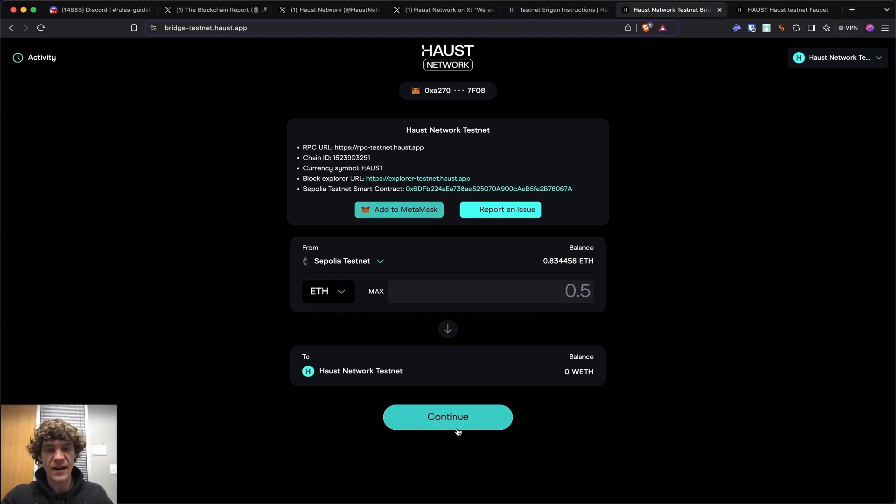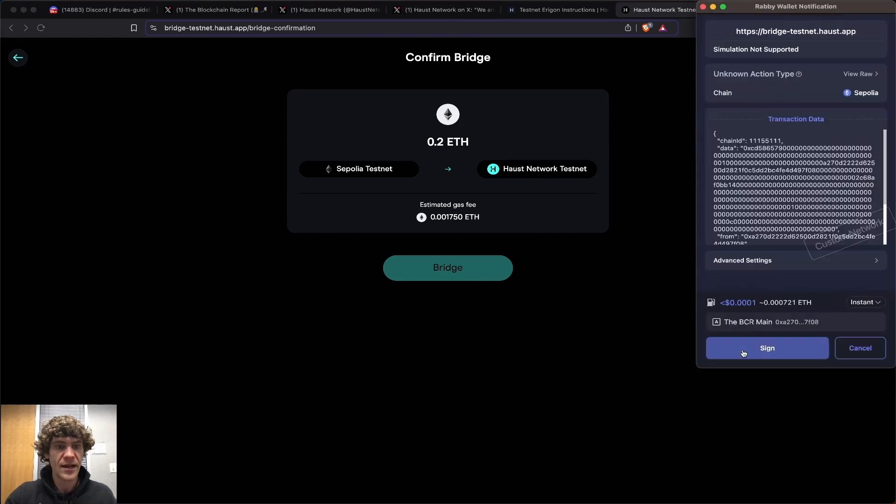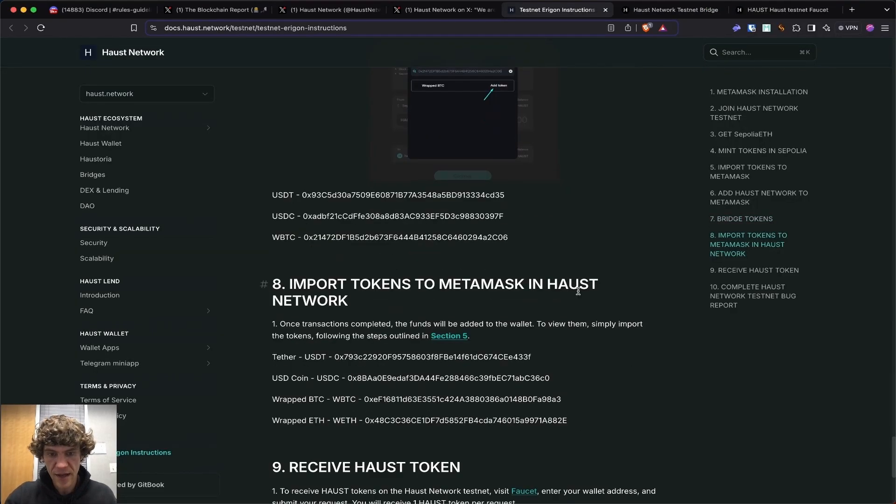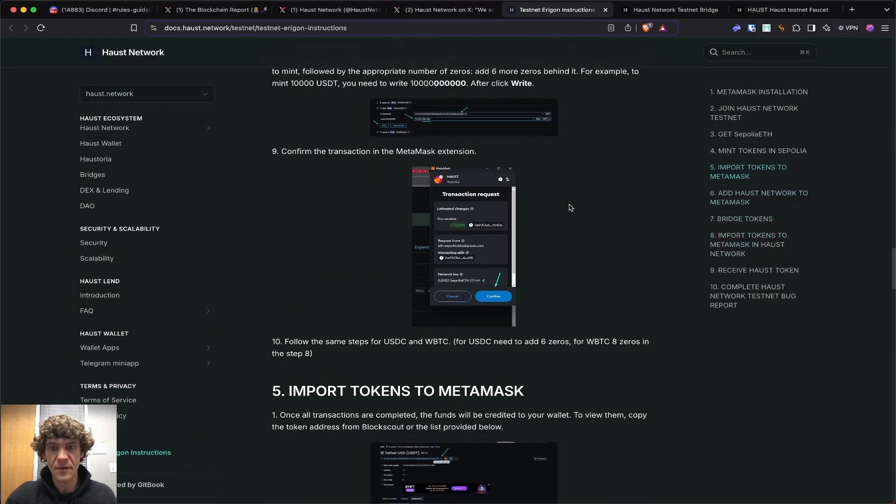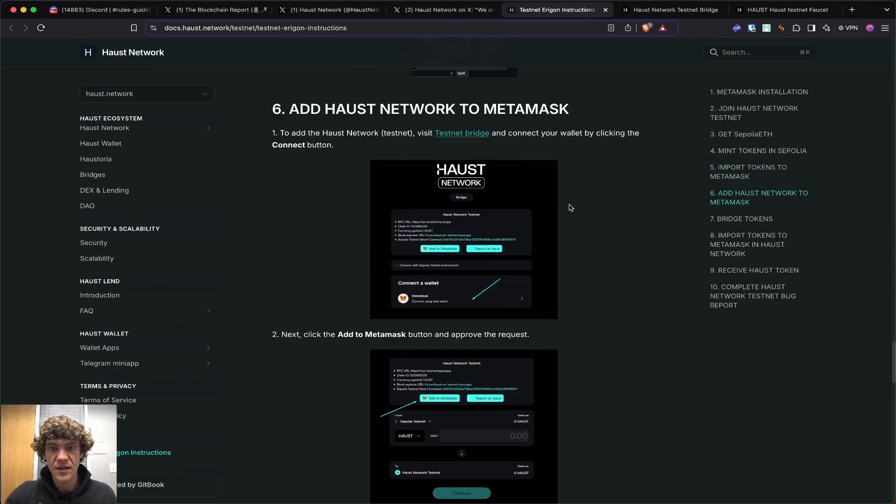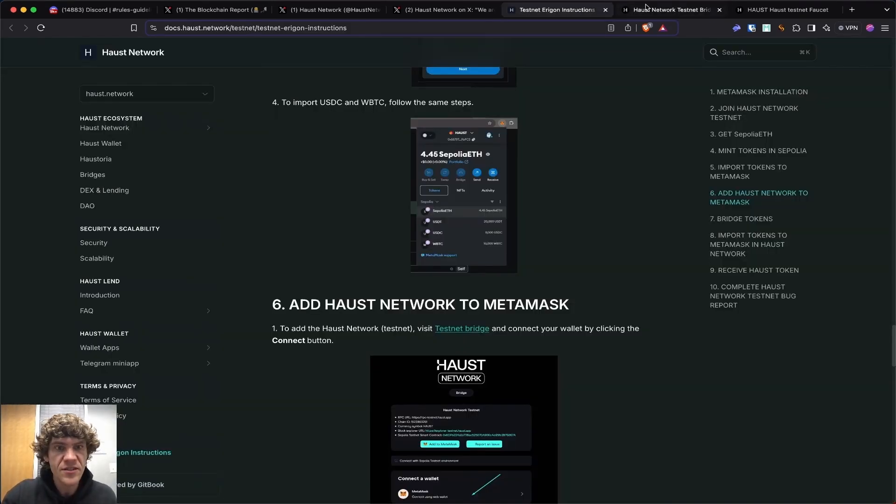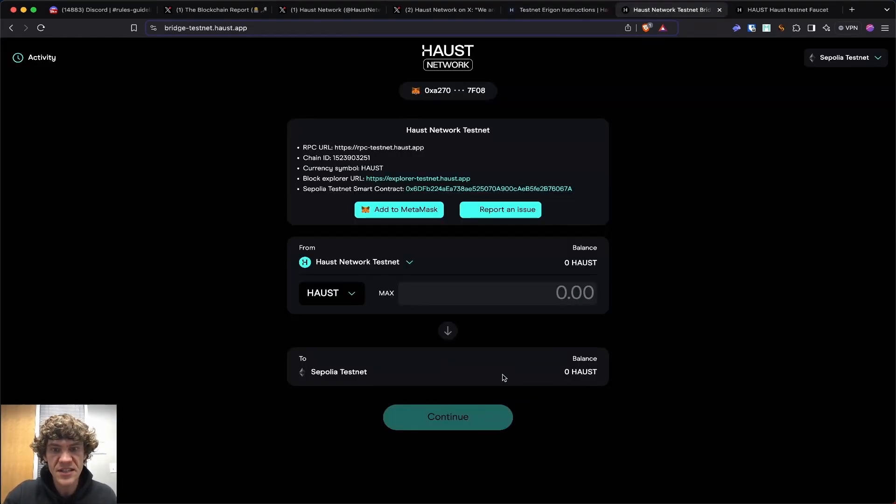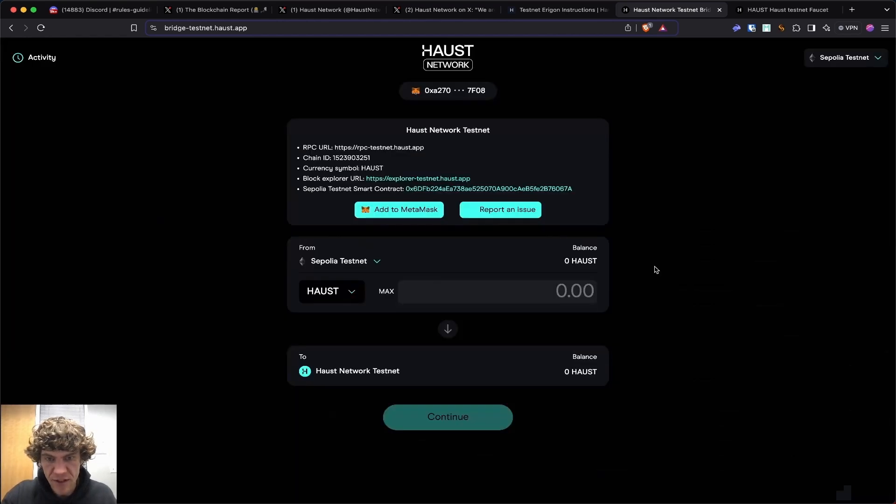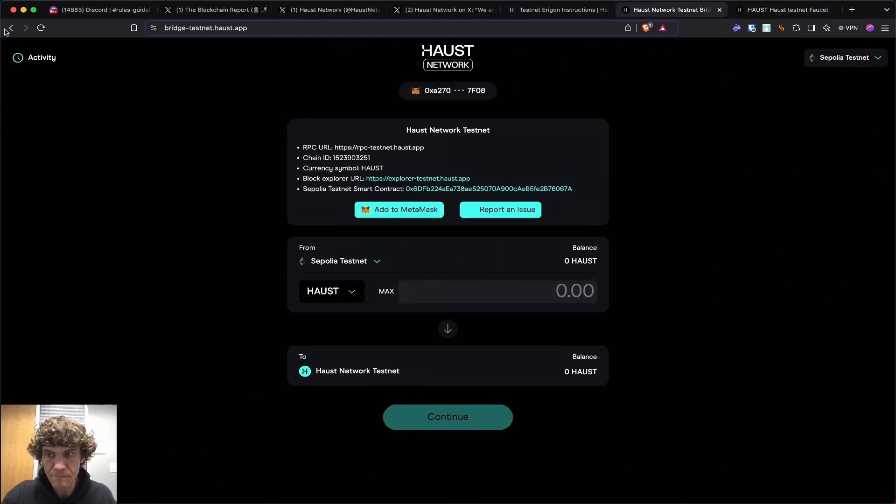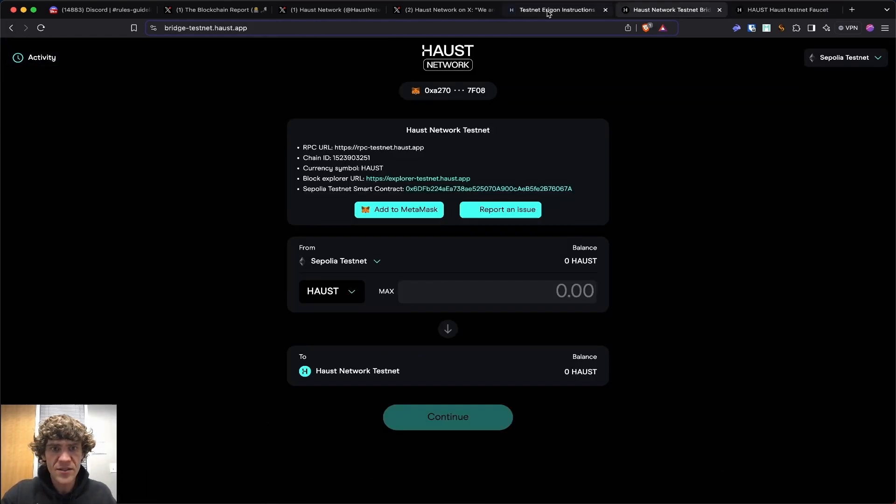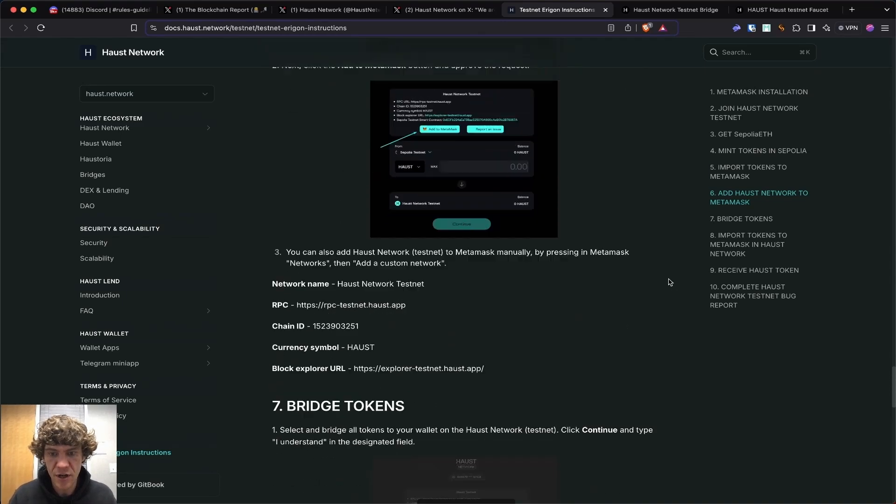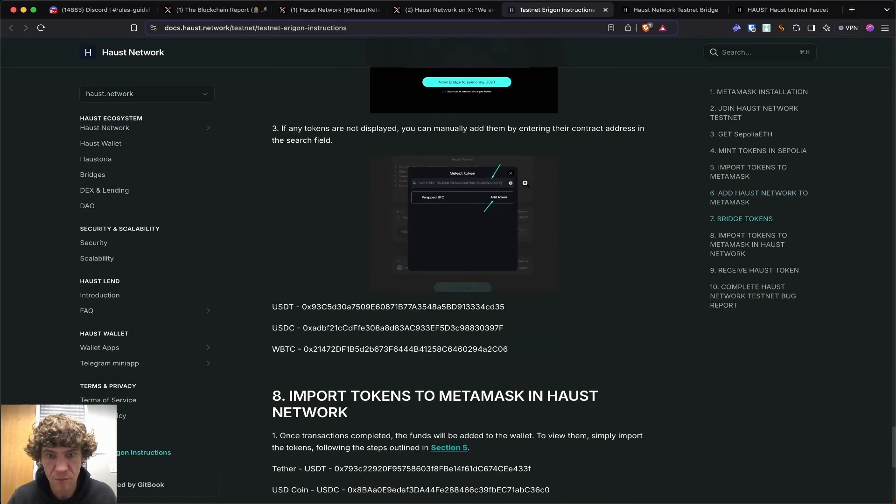And by minting the other tokens, you can bridge them over. So we'll go back. That's interesting because I don't see any of the other tokens on here. So that's strange activity. I don't see the other tokens on here, but that's how you do the bridge.